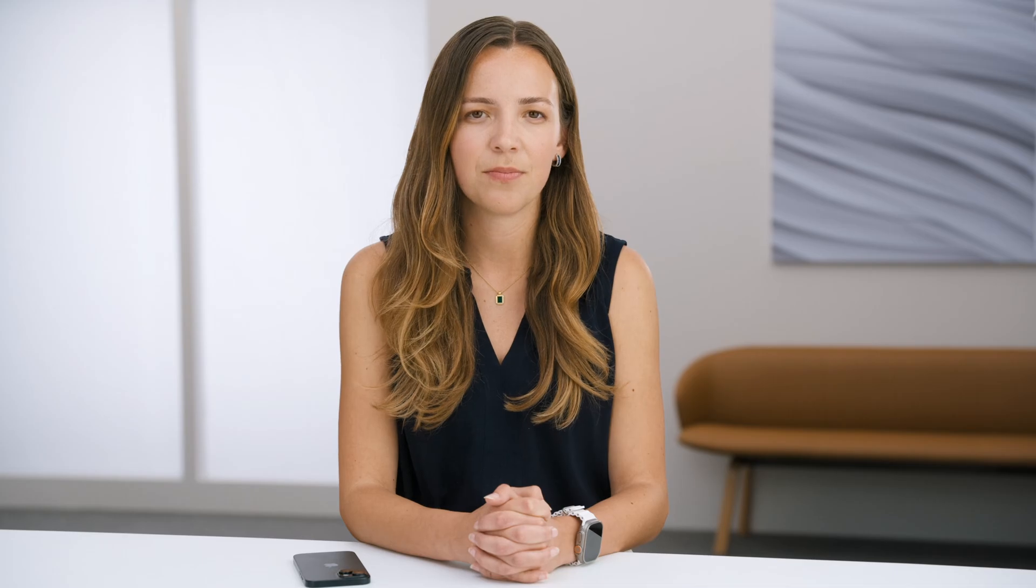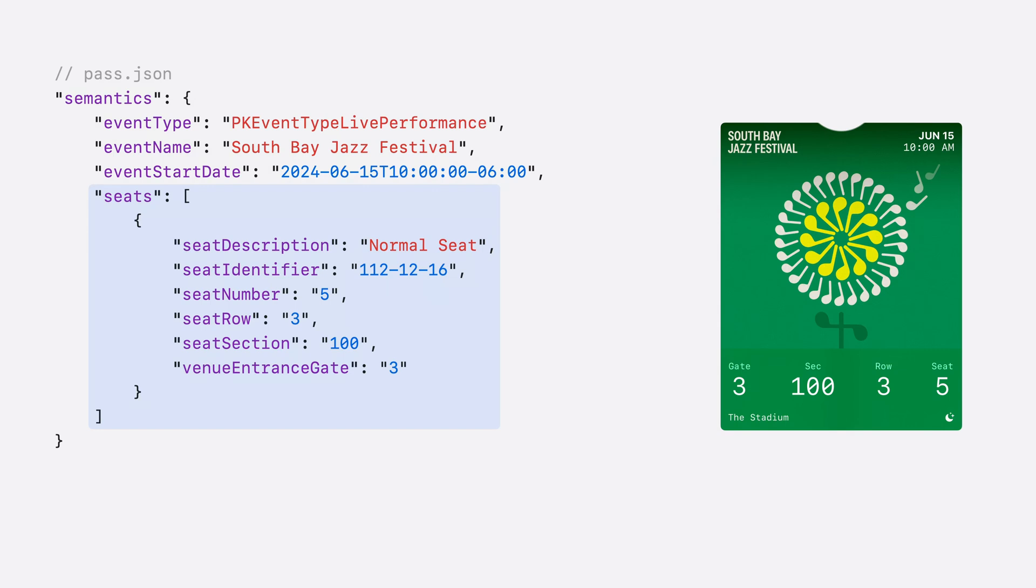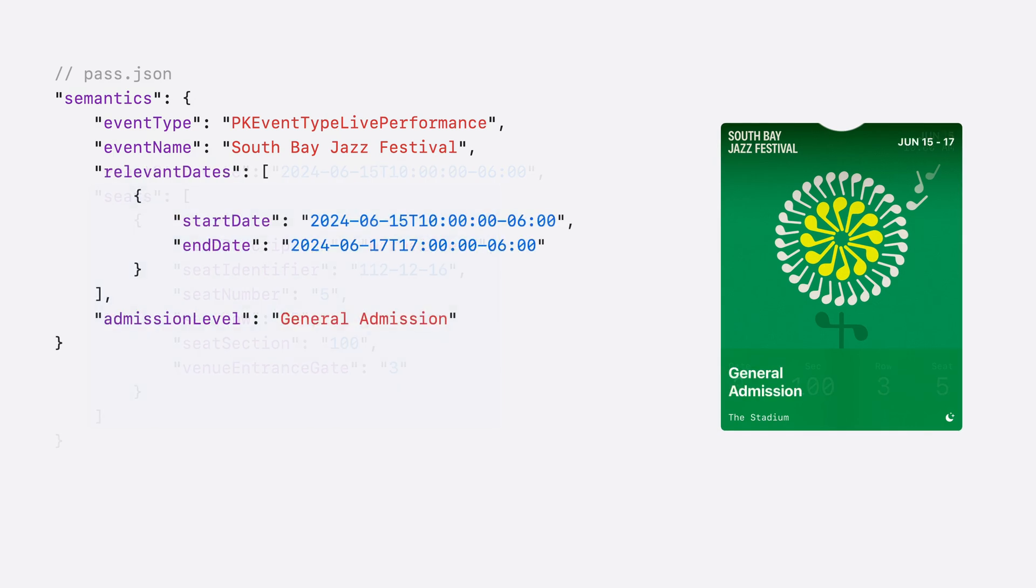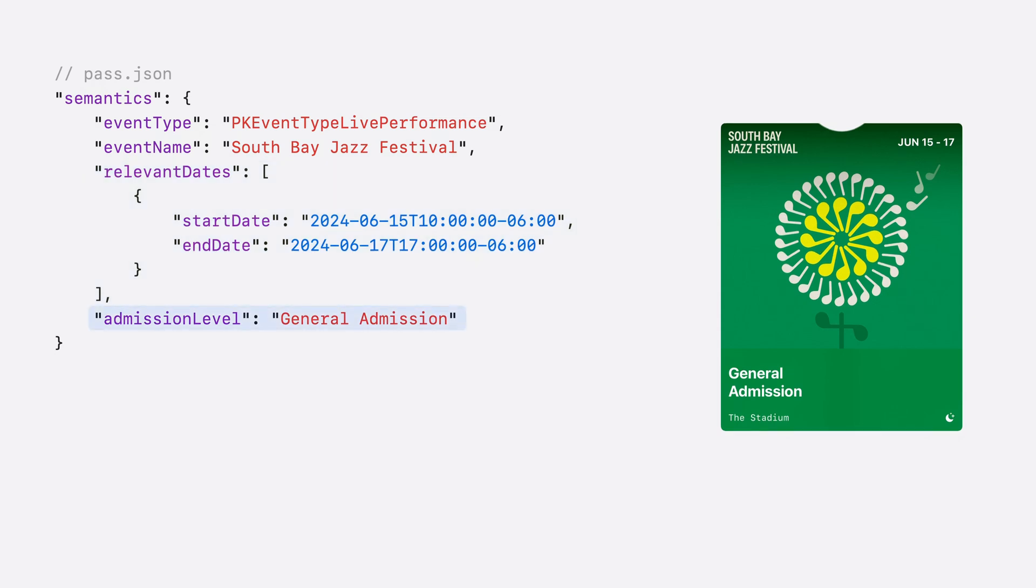This new layout will enforce consistency across passes, making it easier for both ticket holders and ushers to quickly locate seating and entry information for an event. I'll walk you through an example of what's needed in the pass.json to create this pass. The event start date and time is used for the labels at the top. The seats dictionary is used to populate the information in the bottom footer, displaying up to four elements of entry and seating information. For events spanning multiple days, such as music festivals, you can now provide a relevant time interval rather than a singular day. If there's no assigned seat, an admission level can be shown in the footer instead, such as general admission.